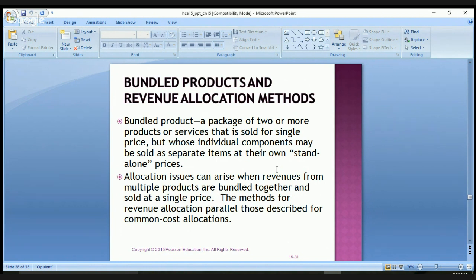Allocation issues arise when revenues from multiple products are bundled together and sold at a single price. The methods for revenue allocation parallel those described in common cost allocations. Revenues are inflows of assets companies receive for products or services provided to customers. Revenue allocation occurs when revenues are related to a particular revenue object but cannot be traced to it in an economically feasible way.